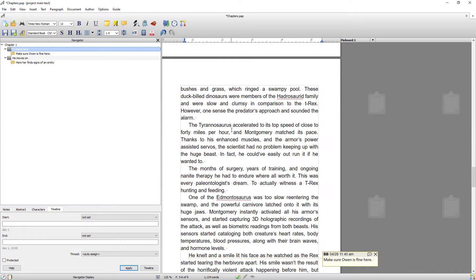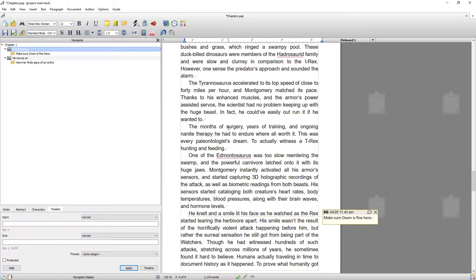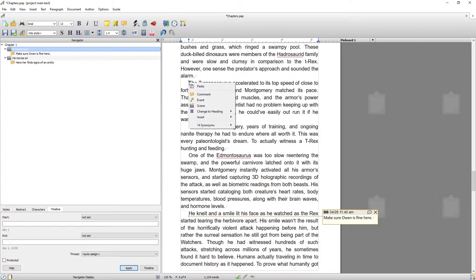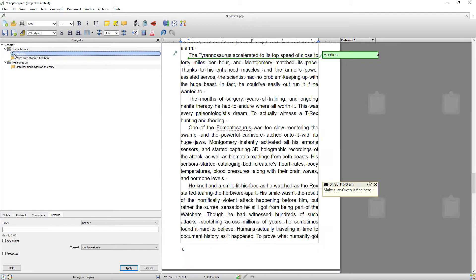Now I'm going to show you how to create an event, which can be created in exactly the same way as a scene. There are two types of events: key events, which are something really important like 'granddad died', and normal events, like 'I had dinner with granddad'. You can right-click anywhere, add an event, and put in a description of what that event is. These also become clickable in the navigator so you can navigate through your book using these marker points.